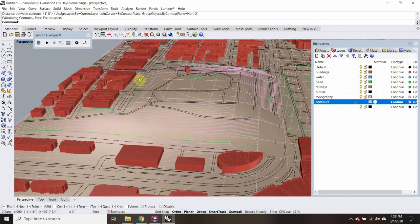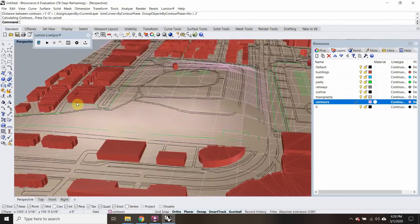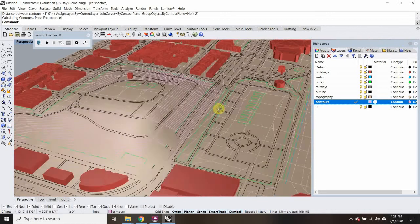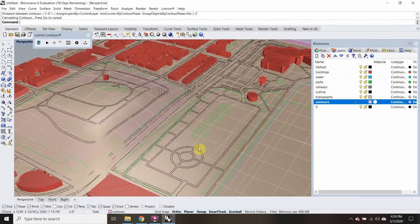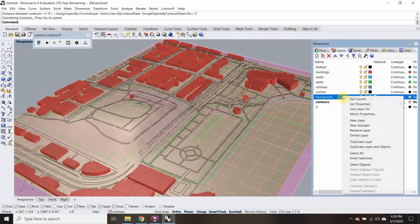Next thing I want is to be able to change this topography so I can separate out what's a road versus what is a park. I want to separate those out. So I'm going to copy this layer, hide that first one, and duplicate the whole layer.